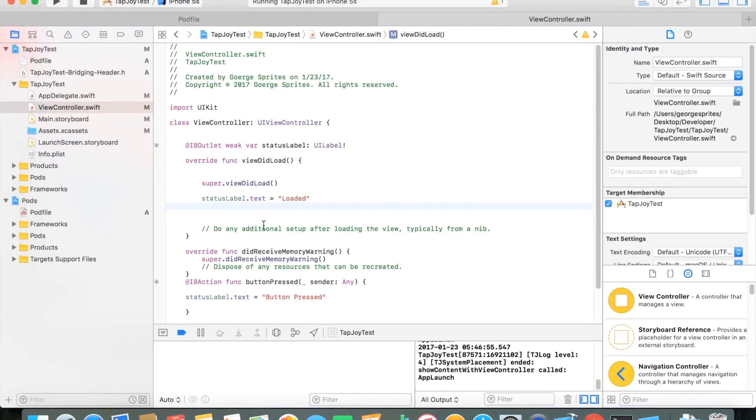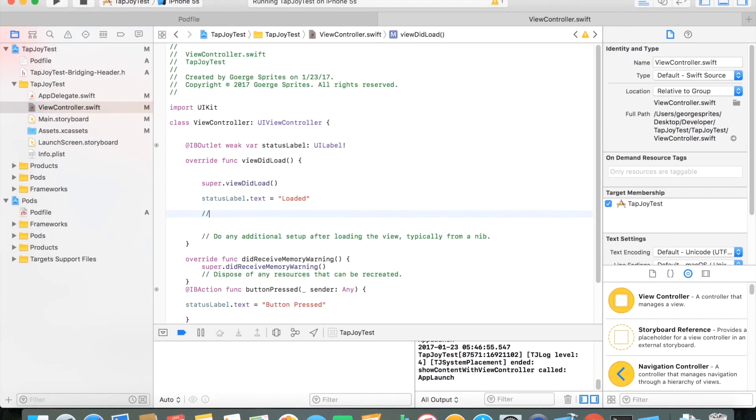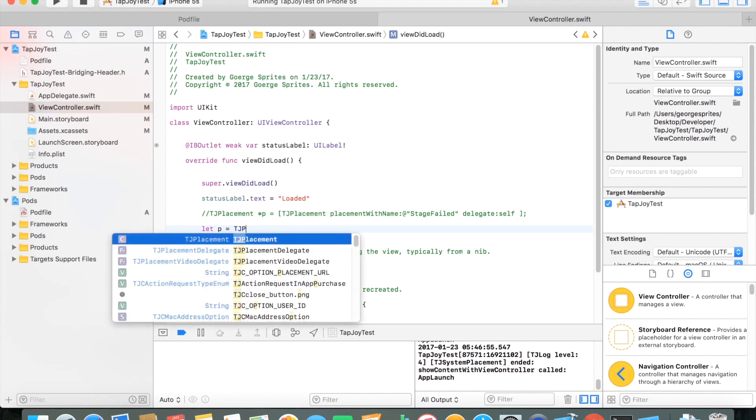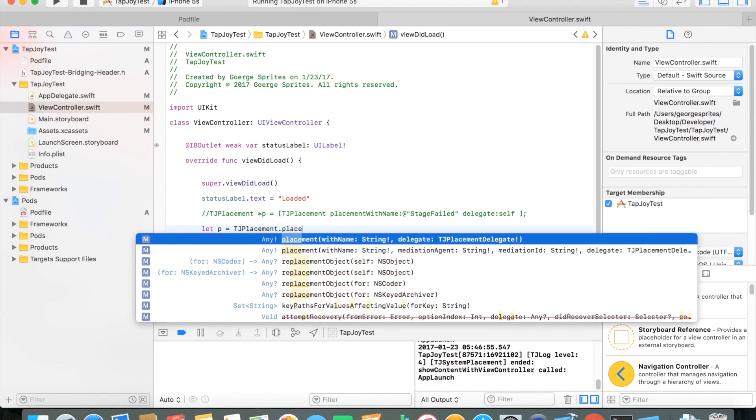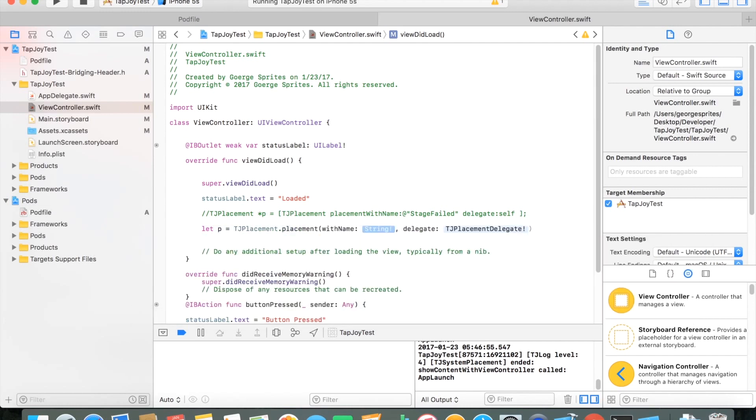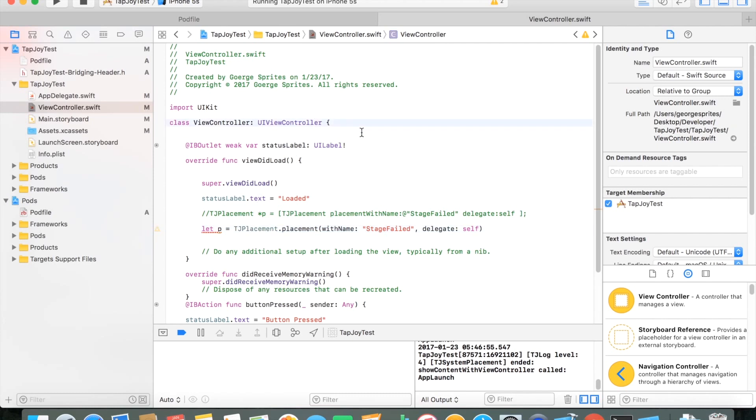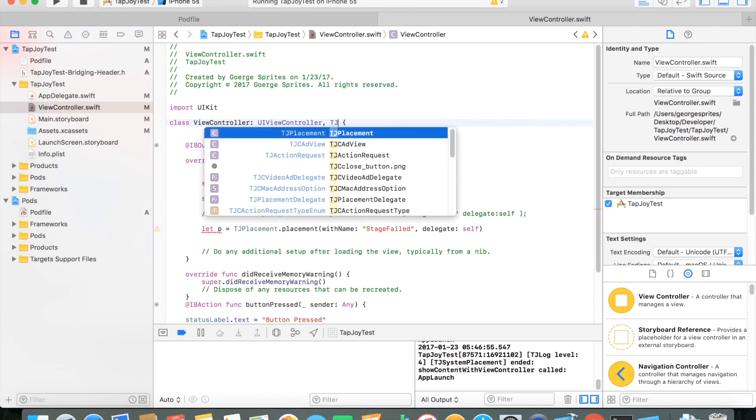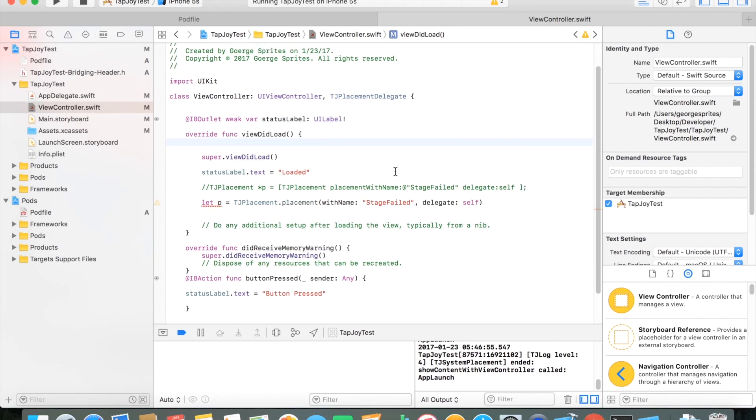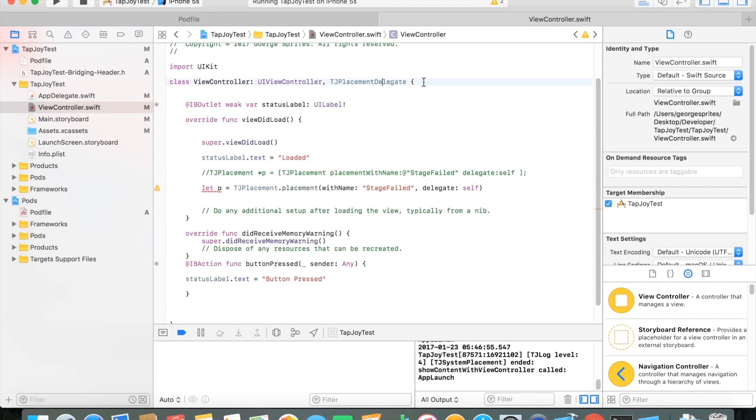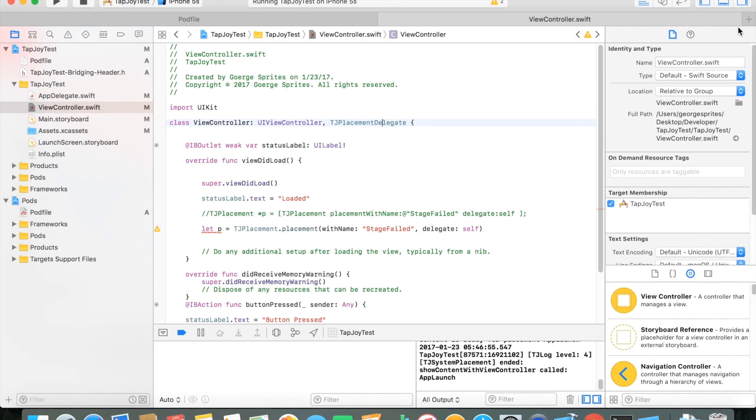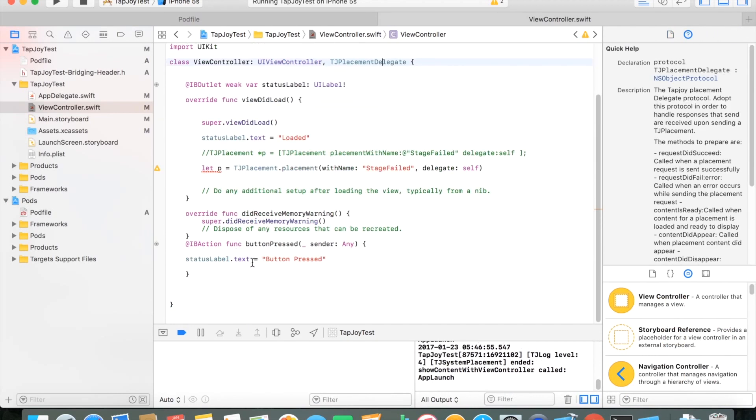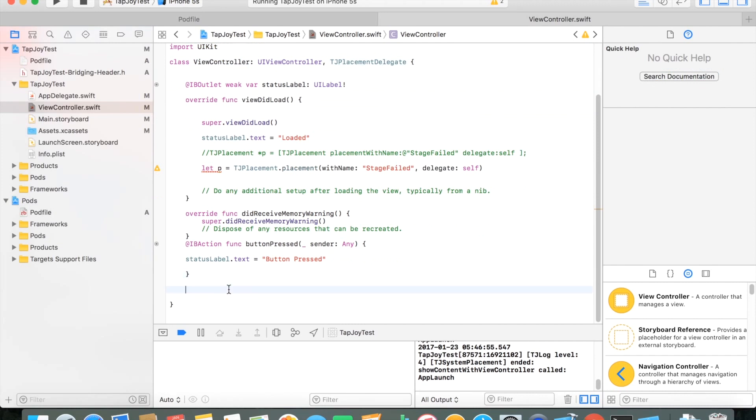And so here to actually request it, you see that you'll need the placement with name, which we call stage failed the same as the one that was here. Again, this is an Objective C code, but we're just converting it over to Swift code. And this is now on the view controller. So we need to create a new TJ placement variable. So we're calling it P and we're doing TJ placement placement with name. It requires a string and this string is whatever you called your placement. I again called it stage failed. And so that's what I'm going to be putting here.